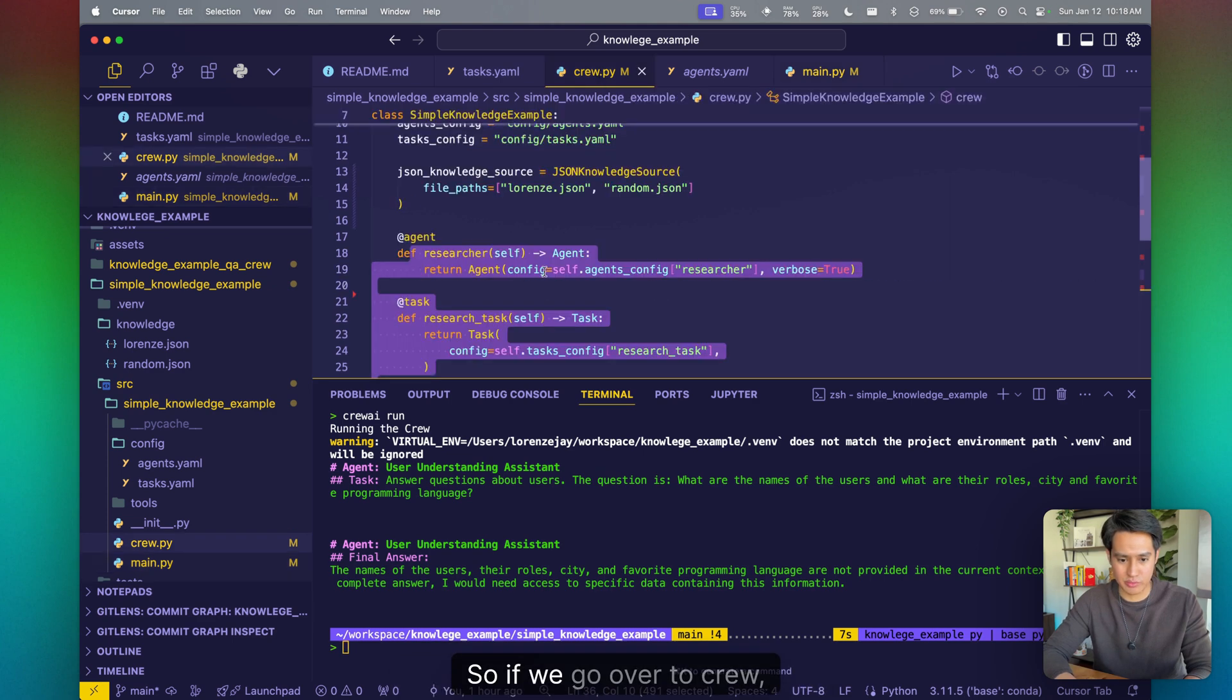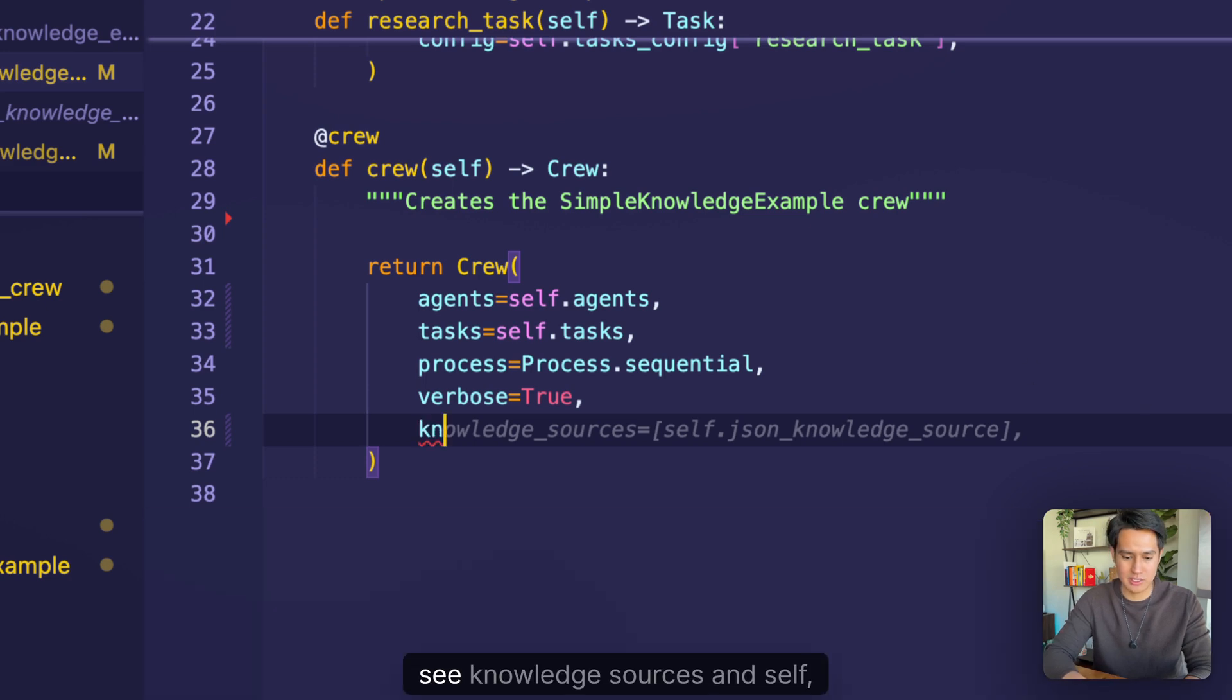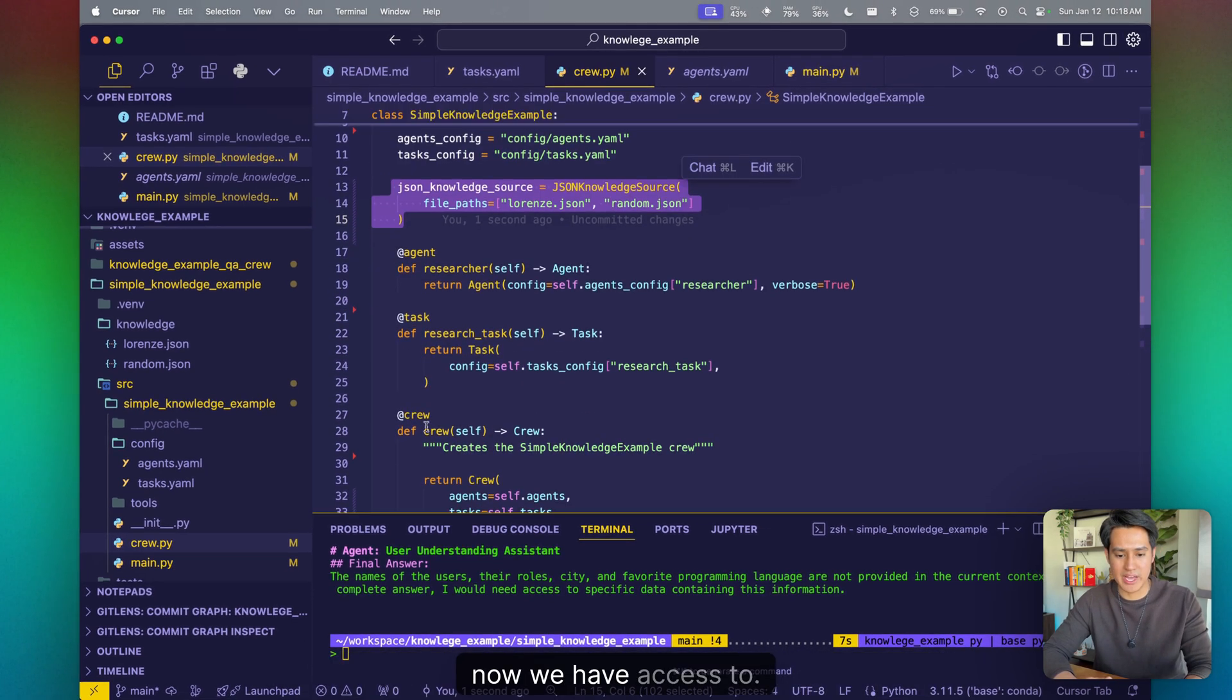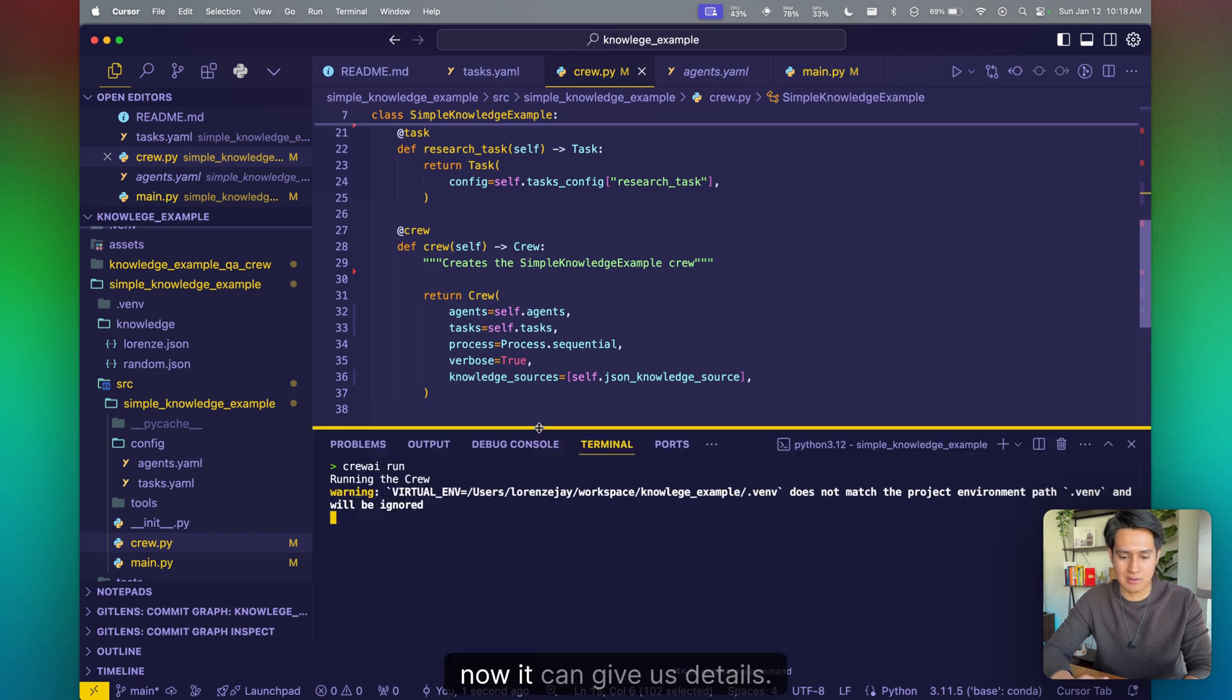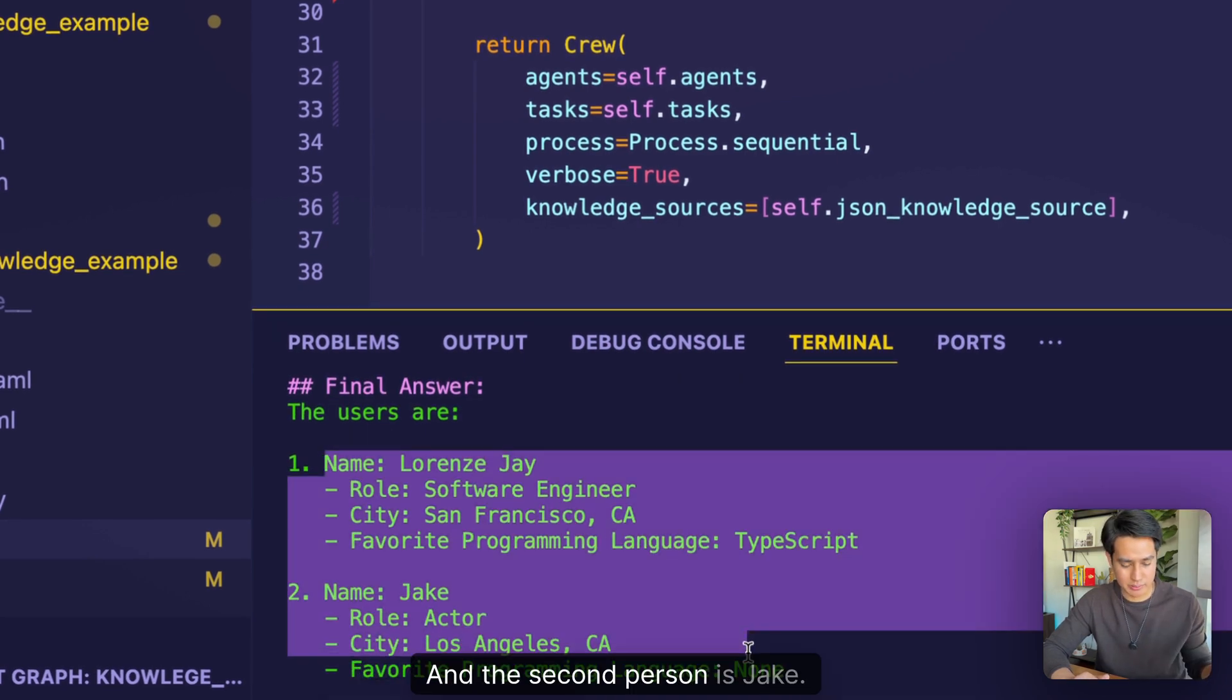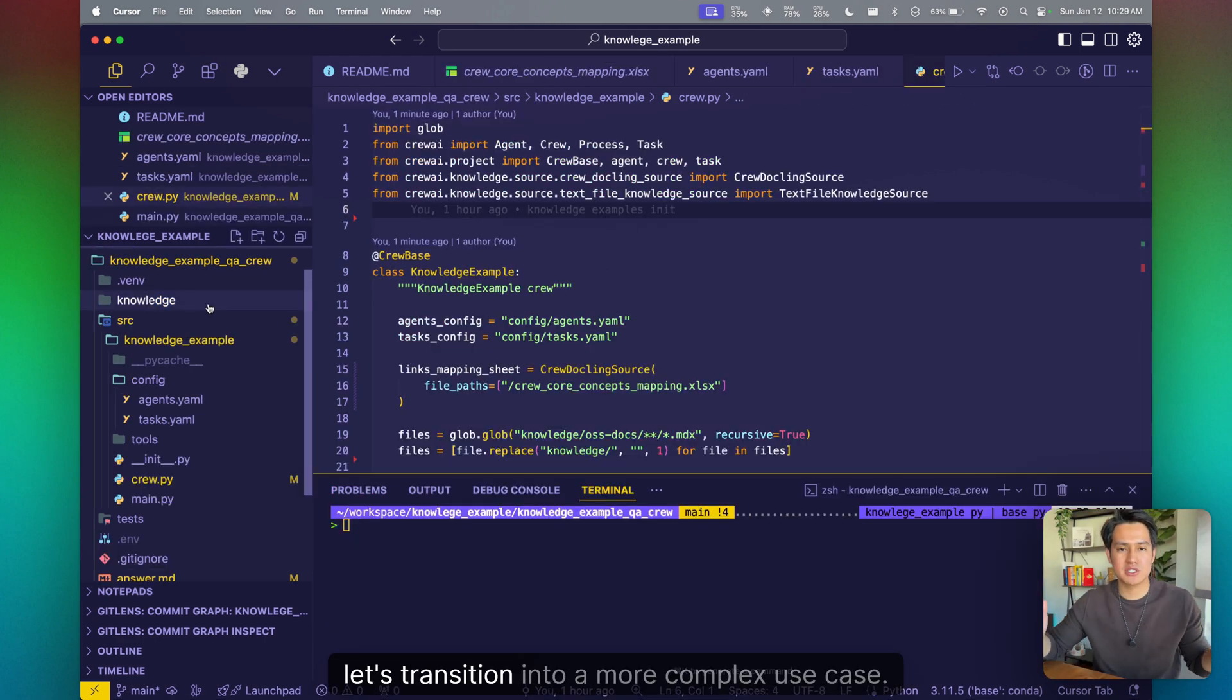So if we go over to crew, we can now make this smaller so you guys can see knowledge sources and set that JSON knowledge source that we've defined up here. Now we have access to, now our crew has access to our knowledge source. So if you do crew run again, now it can give us details. It will generate the vector embeddings, store them into our vector database, and boom, Lorenz and the second person is Jake. So this works. Super simple way of setting this up.